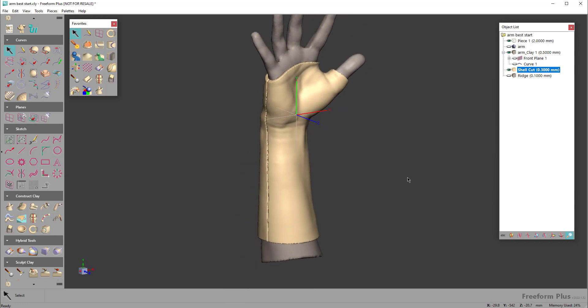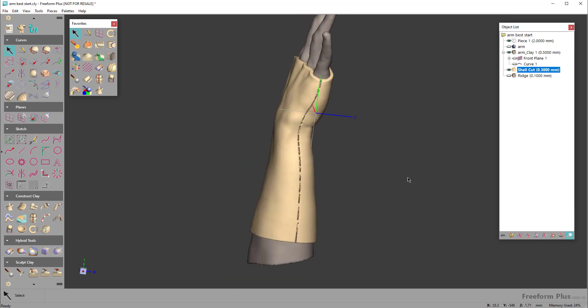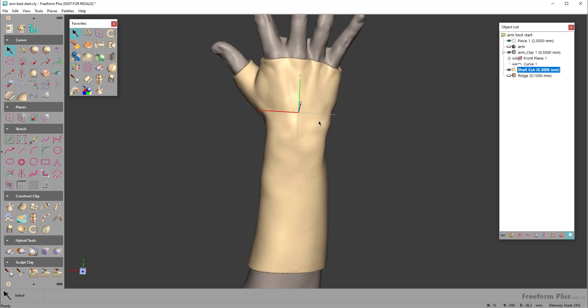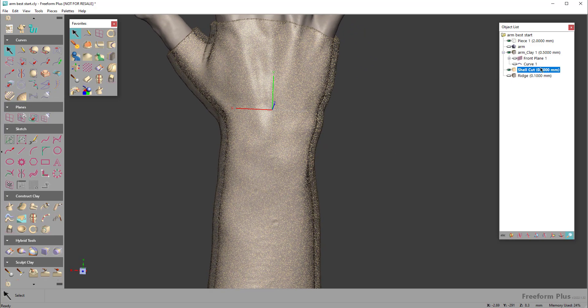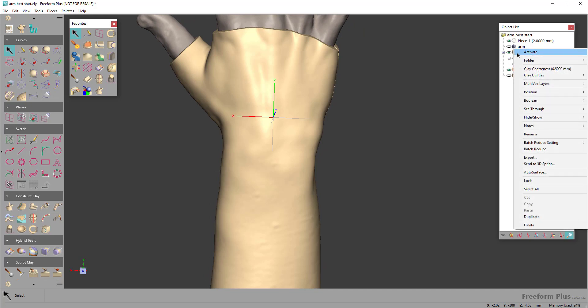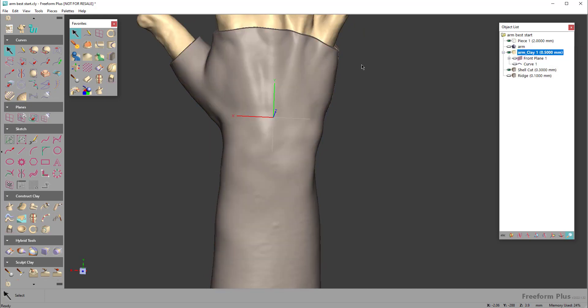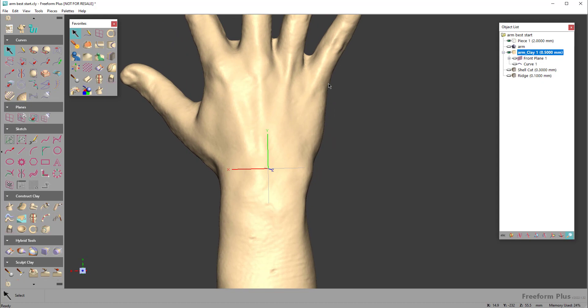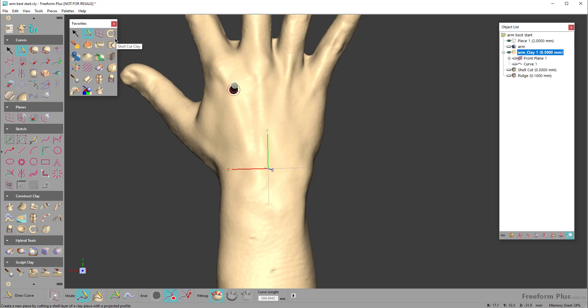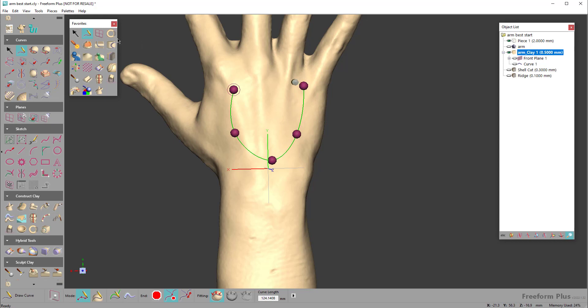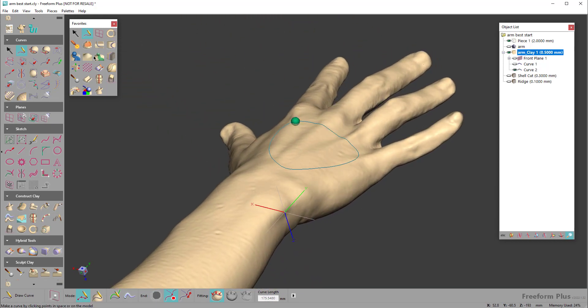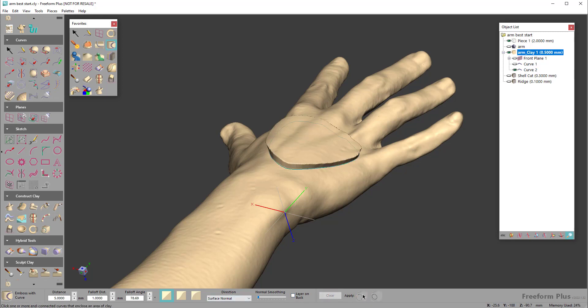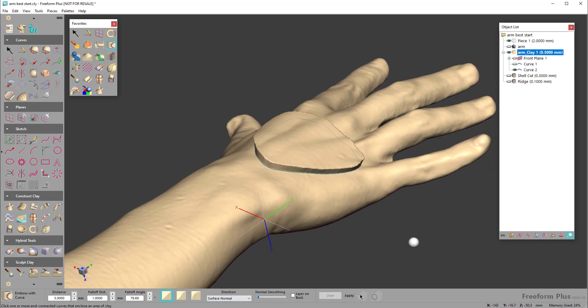One other thing that we might want to do that we see often is maybe you want to create some air vents or holes. You can come in and activate the underlying piece, hide my brace, and if I wanted to draw directly on the surface of the anatomy, you can create maybe air vent holes. I'm not going to do this exactly perfectly, but if I wanted this shape, I could create that and then use the emboss with curve and say what side that I want to emboss. I'll emboss it thicker than the surface of my brace itself.